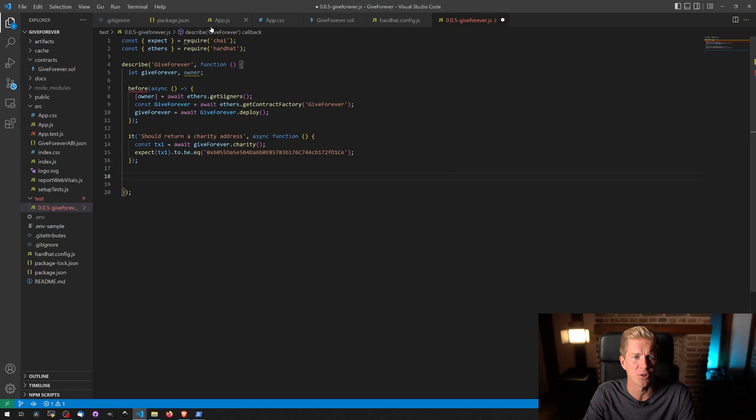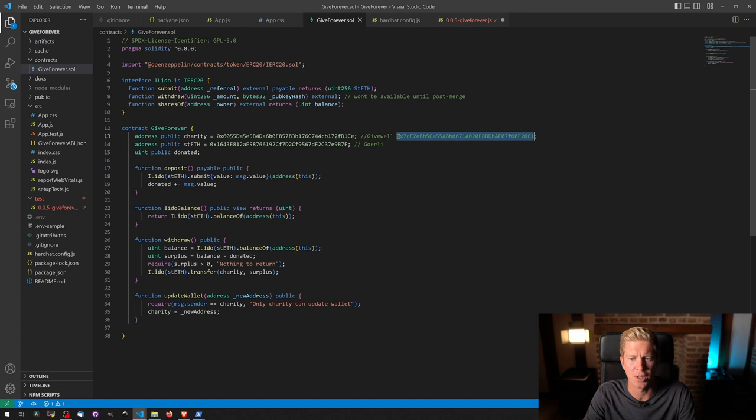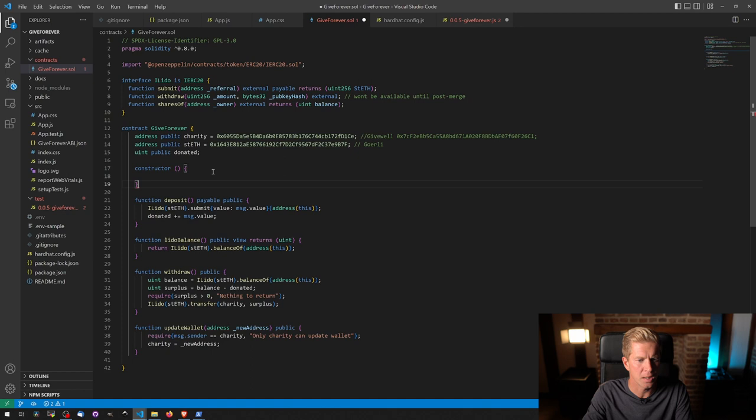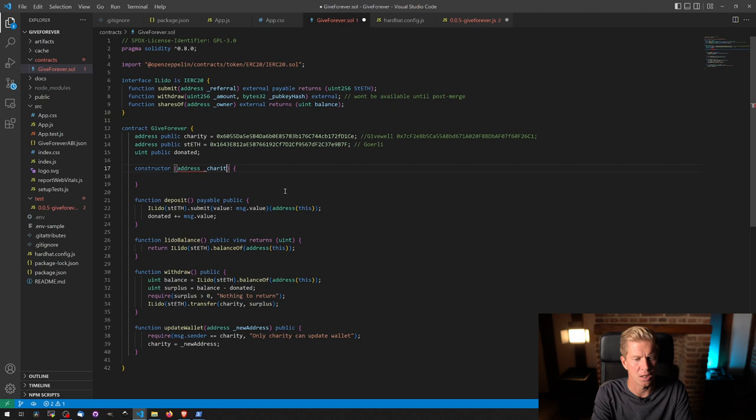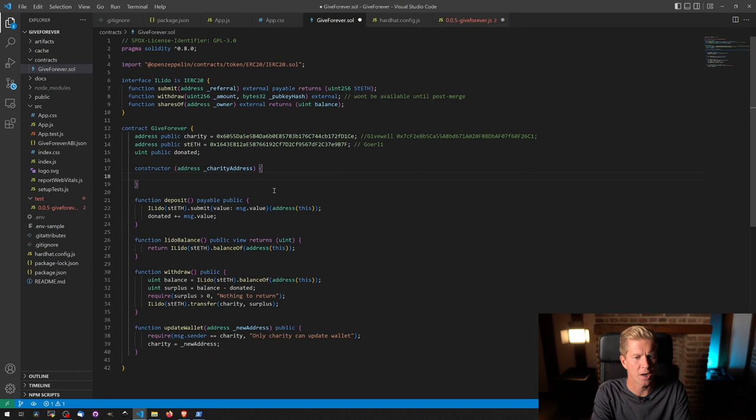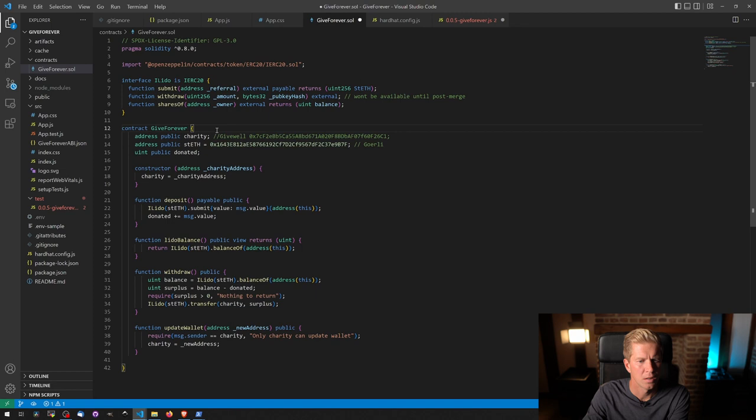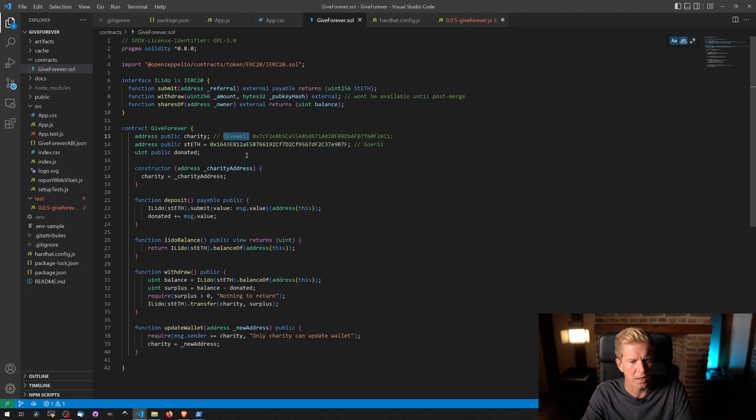And then once I've done that, I'm going to change the charity address to this address. So I might create a constructor function for it. So if we create a constructor function, I'm going to pass in an address, charity address. And then we can do charity equals charity address.